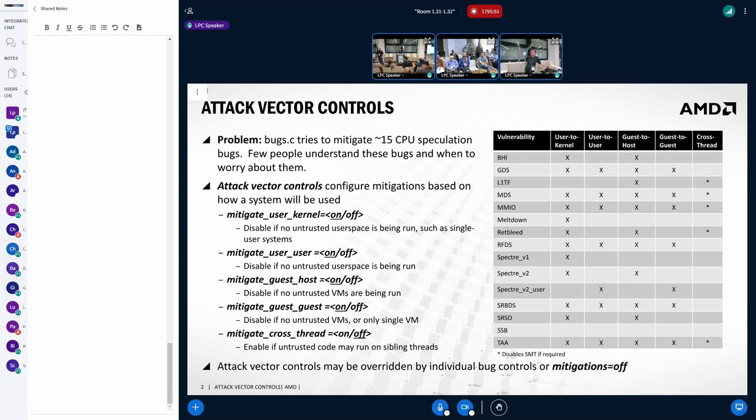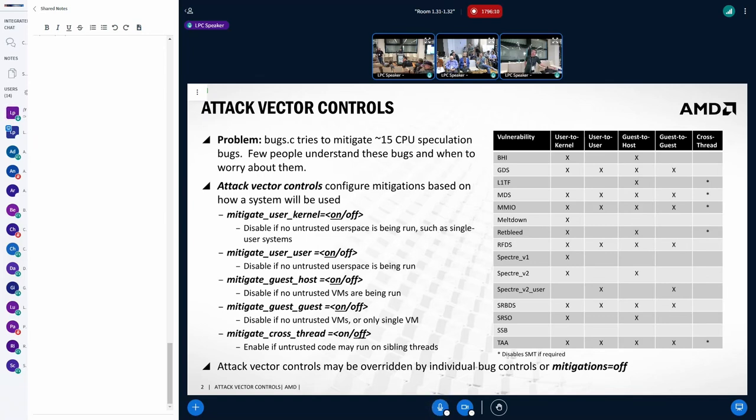Like, oh, I want to mitigate this. I want to mitigate that. Instead of thinking like, oh, this is a new feature that we have now in the microcode. Do I want to enable that or not? And we can make like Spectre V2 mitigate depends on this being enabled. That would be fine. But I think we're still thinking the other way around.